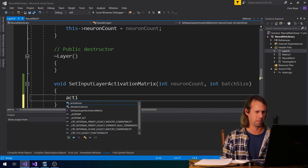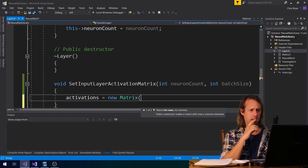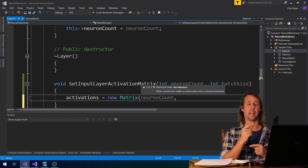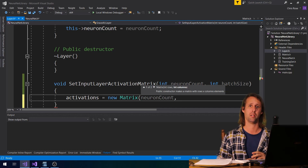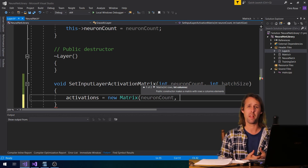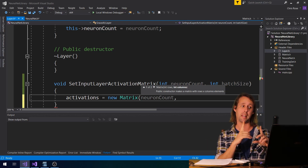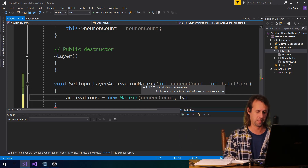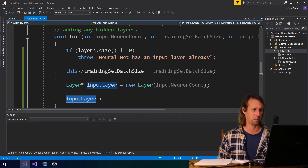All we've got to do here is say that activations equals a new matrix, and the number of rows is the neuron count — in other words, that's the number of elements that are in the input. Say we've got maybe four bits of input per training set, or maybe 128 bits, maybe a thousand — that's the neuron count. And the second value, the number of columns, for the input layer is the number of examples that we send through at once, so that's the batch size.